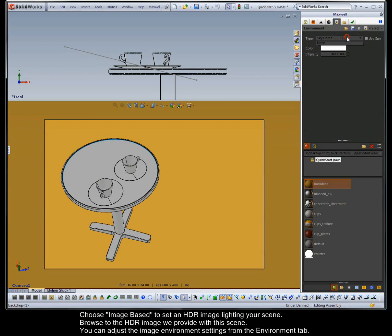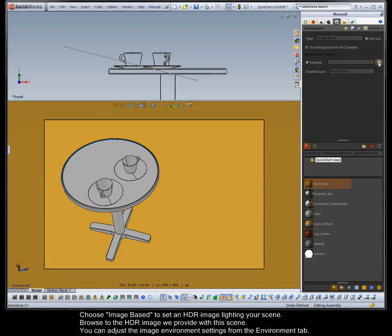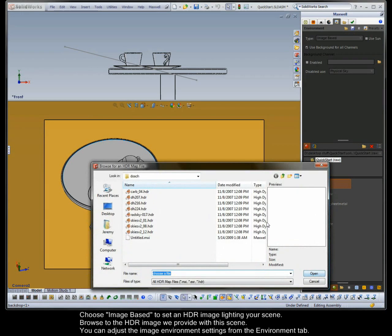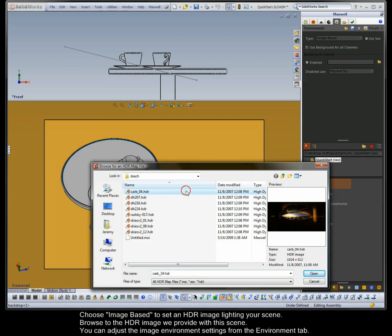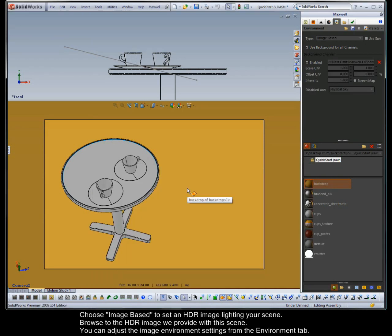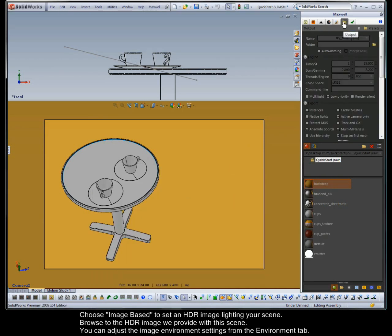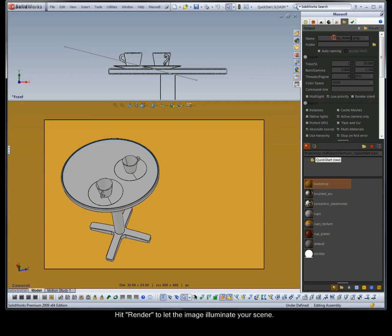You can adjust the image environment settings from the Environment tab. Hit render to let the image illuminate your scene.